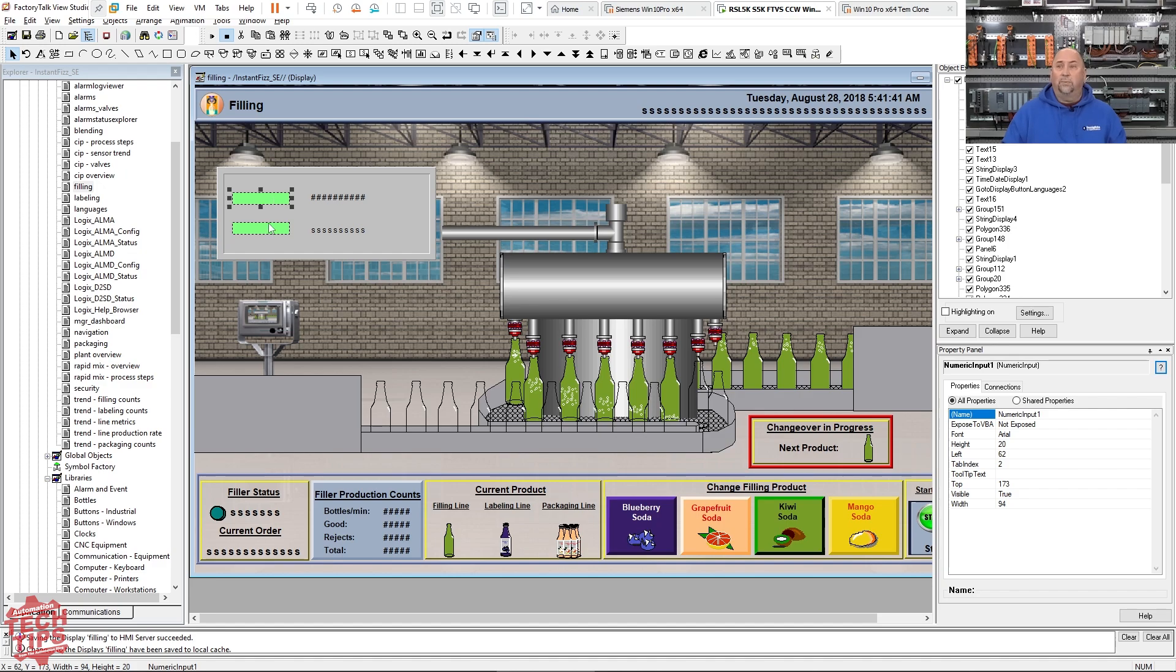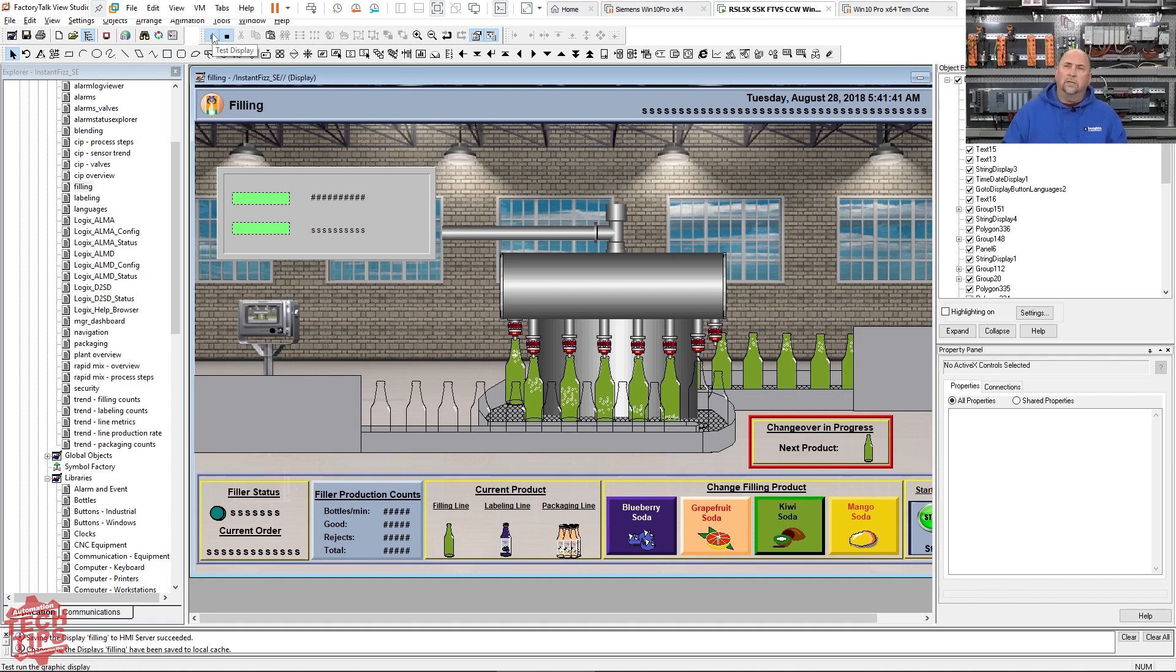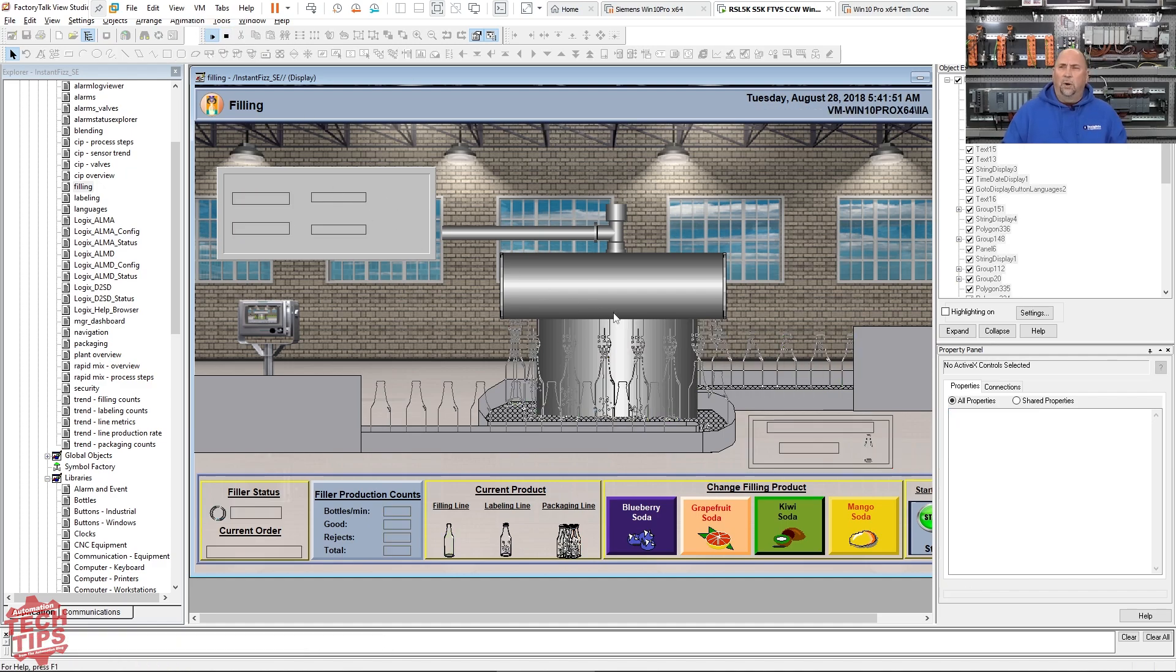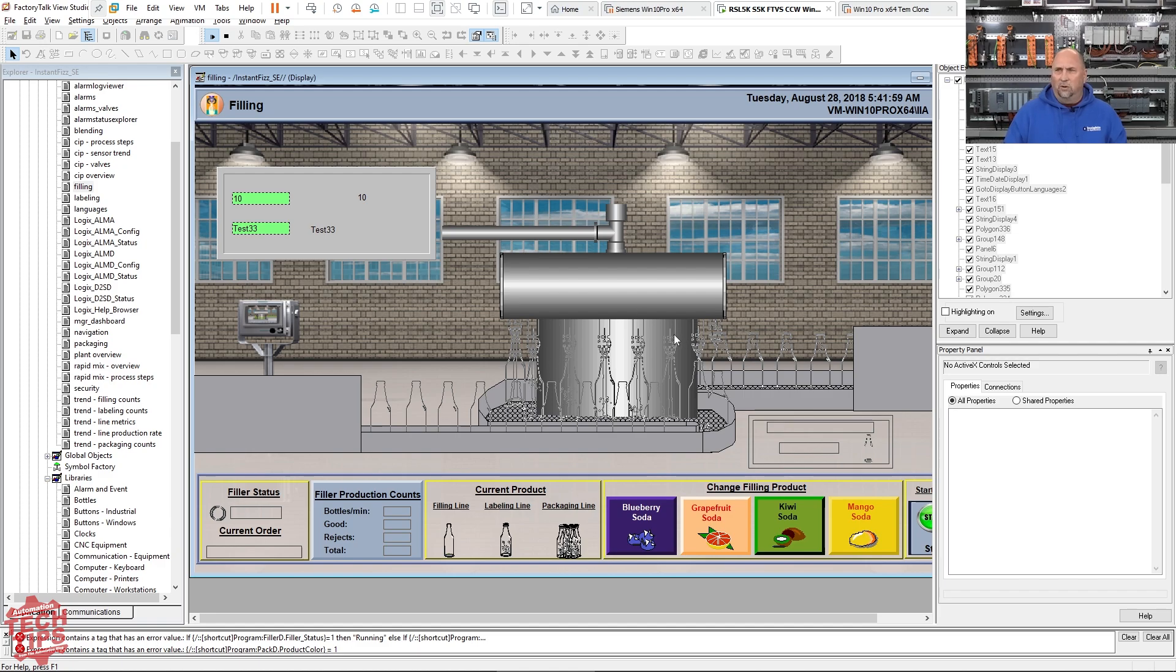That's done on the display settings, not over here in the properties. Let me go ahead and run this now. When Rockwell borrowed my filler animation, they actually re-tagged all the tags to a PLC, so we'll get some errors.